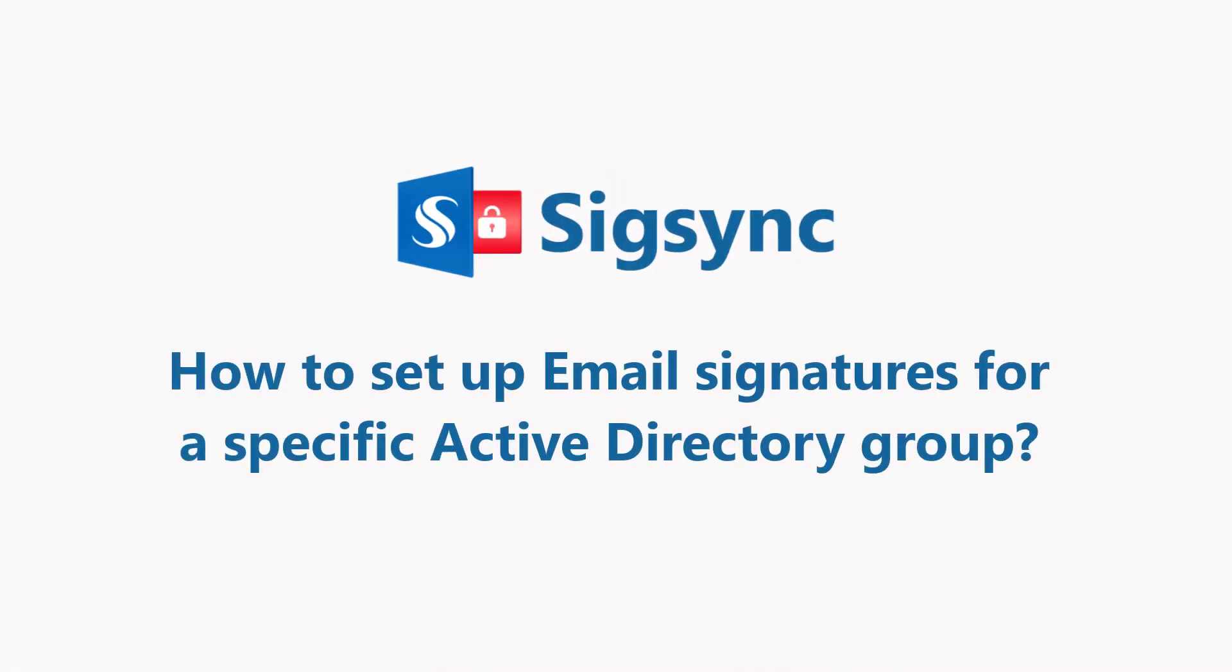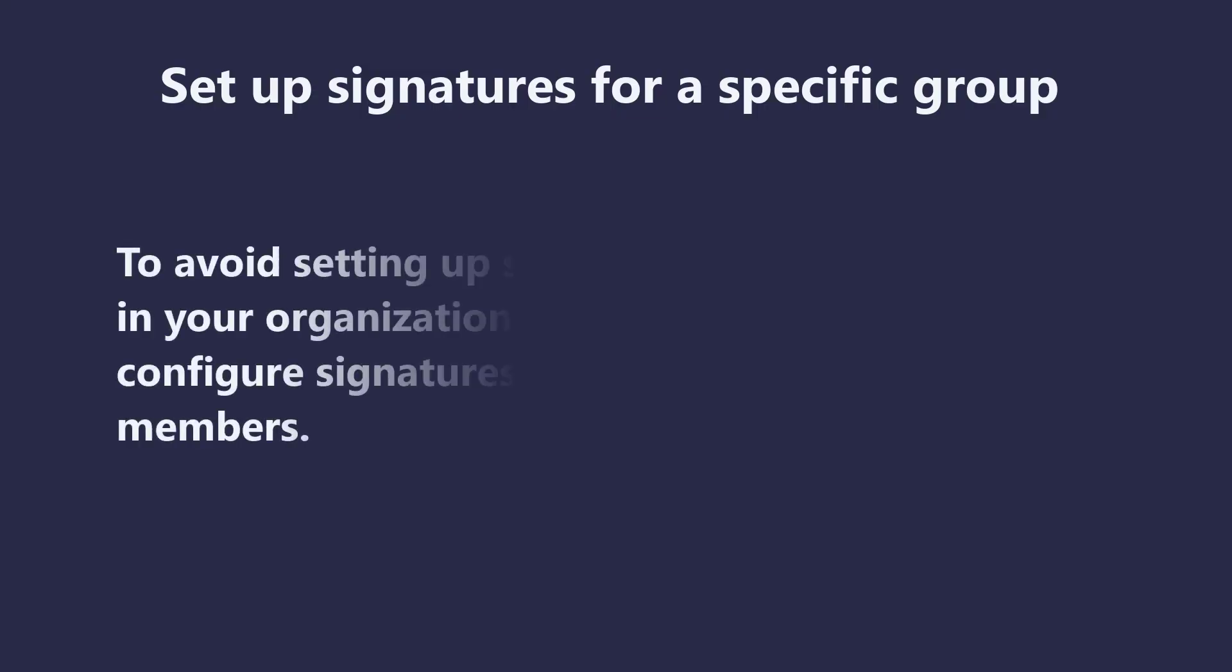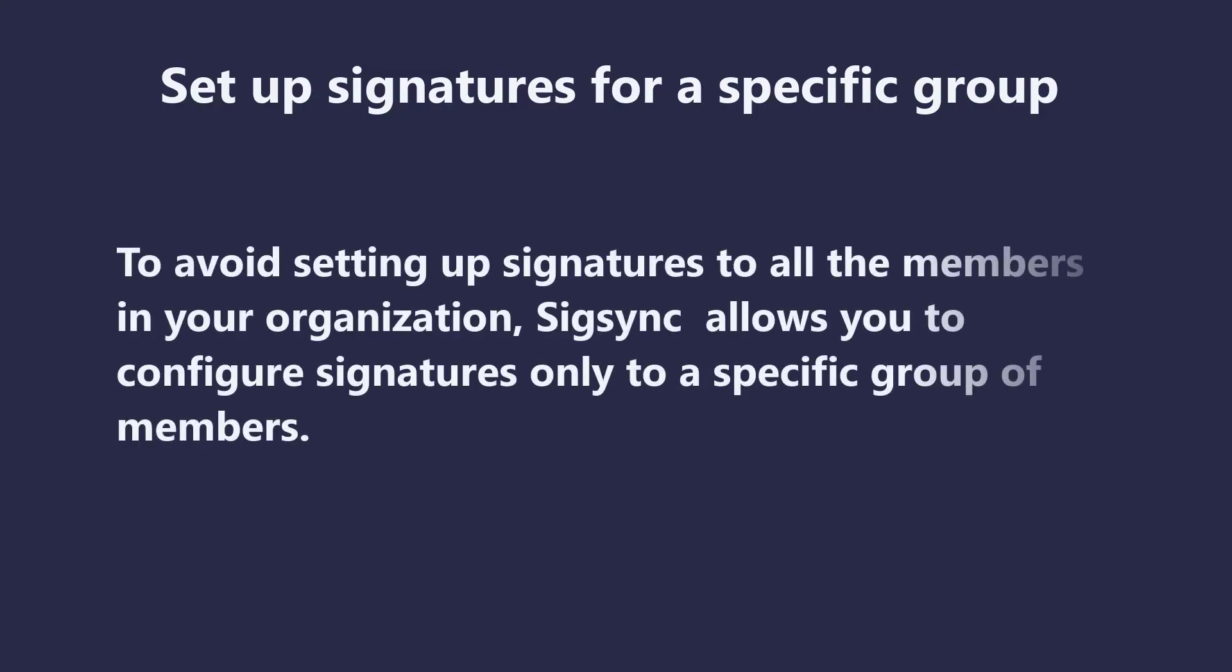This video demonstrates how to set up signatures for the members of a specific Active Directory group in SigSync. To avoid setting up signatures to all the members in your organization, SigSync allows you to configure signatures only to a specific group of members.